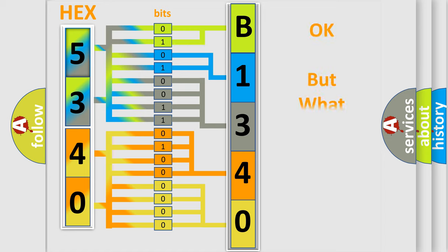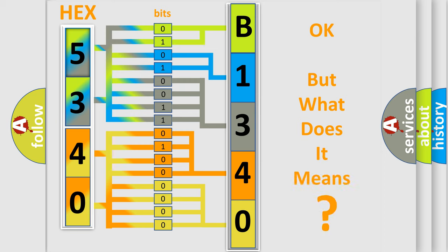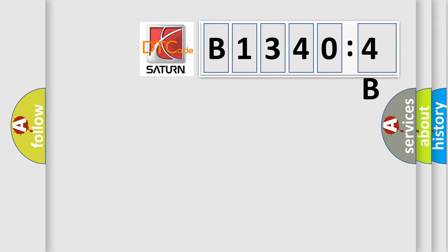The number itself does not make sense to us if we cannot assign information about it to what it actually expresses. So, what does the diagnostic trouble code B13404B interpret specifically?